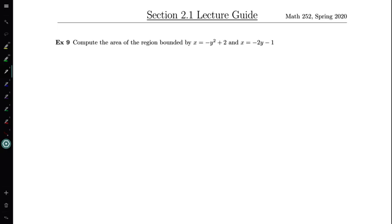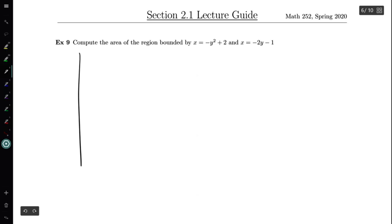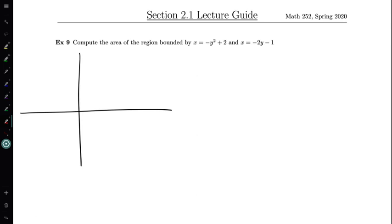Here we're asked to compute the area of the region bounded by the curves x equals minus y squared plus 2 and x equals minus 2y minus 1. As usual we want to draw a picture to see what this region looks like. We have x equals minus y squared plus 2 — this is going to be a leftward facing parabola because it's minus y squared, and it's going to be shifted to the right two units because we've added 2.